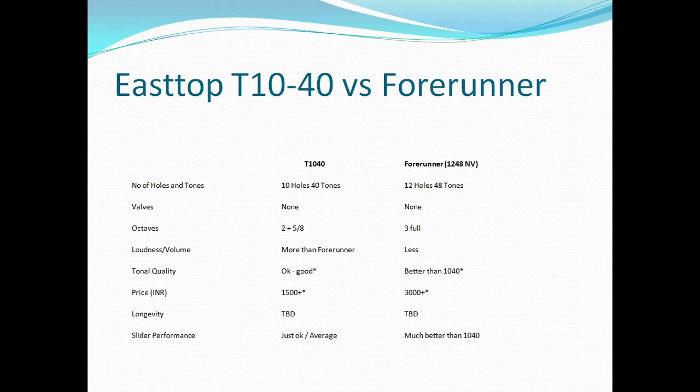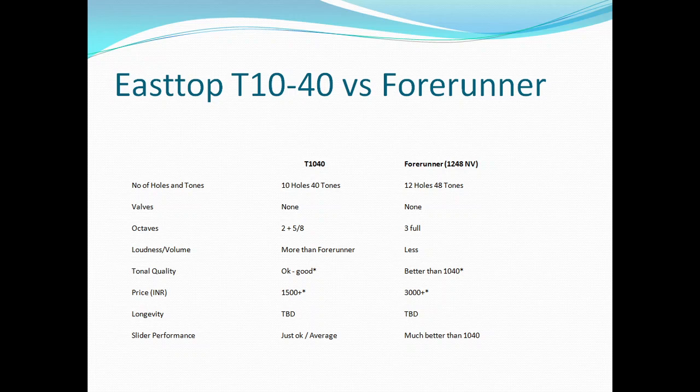For valves, both are valveless so no issues there. For octaves, this is a major difference and this is a fact. T1040 doesn't give you full three octaves. In the lower octave you get sa re ga ma pa dha ni sa, middle octave again sa re ga ma pa dha ni sa, but upper octave you only get five notes.